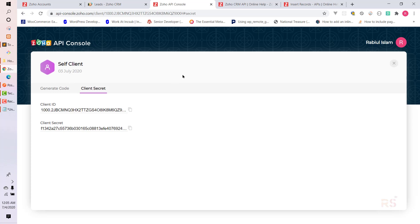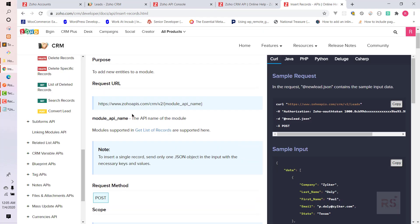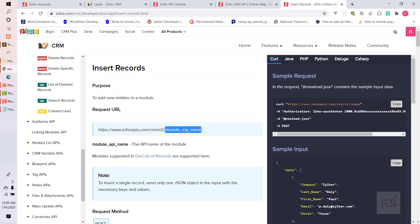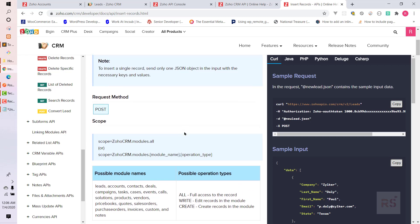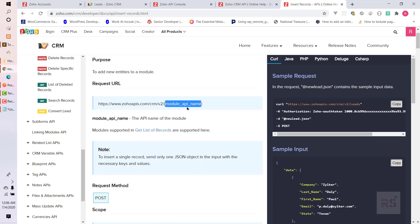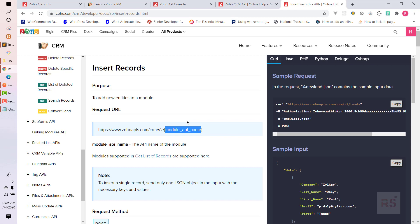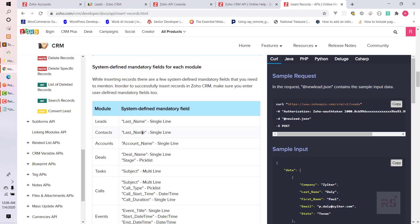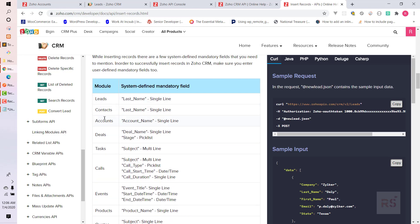As shown in the documentation, the last part of the request URL is the module name. Since we are inserting leads, we use 'Leads'. For contacts you would add 'Contacts', and for any other module — like Contacts, Accounts, Deals, Tasks — you put the exact module name.